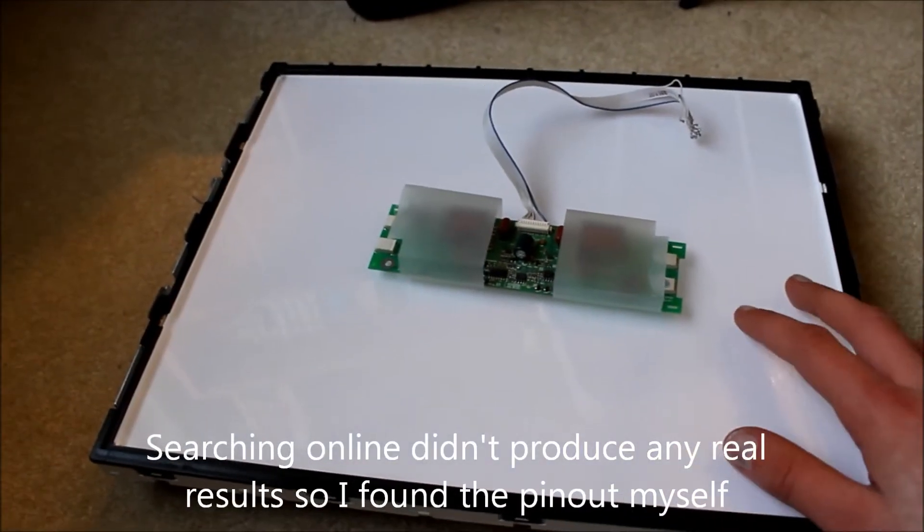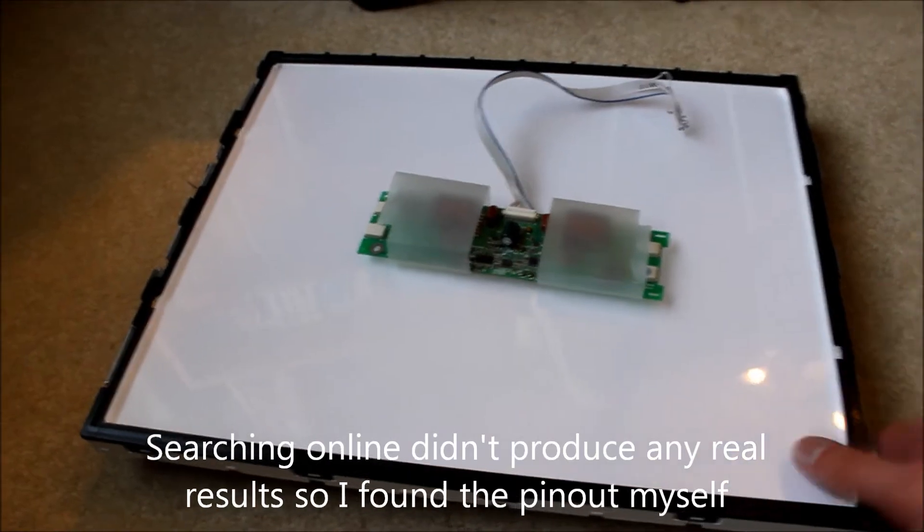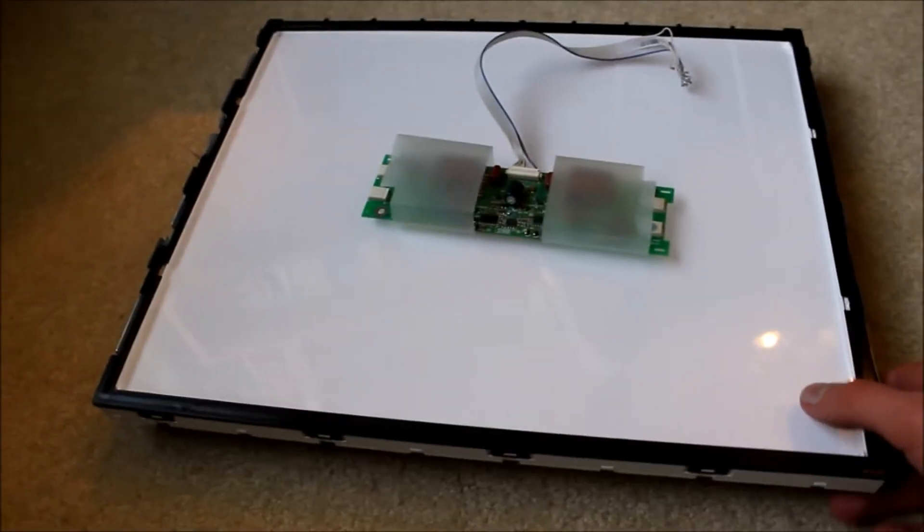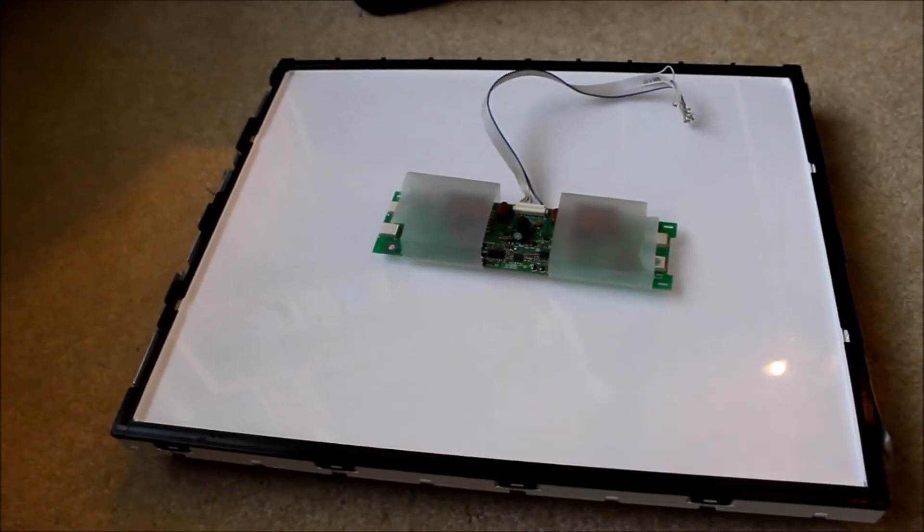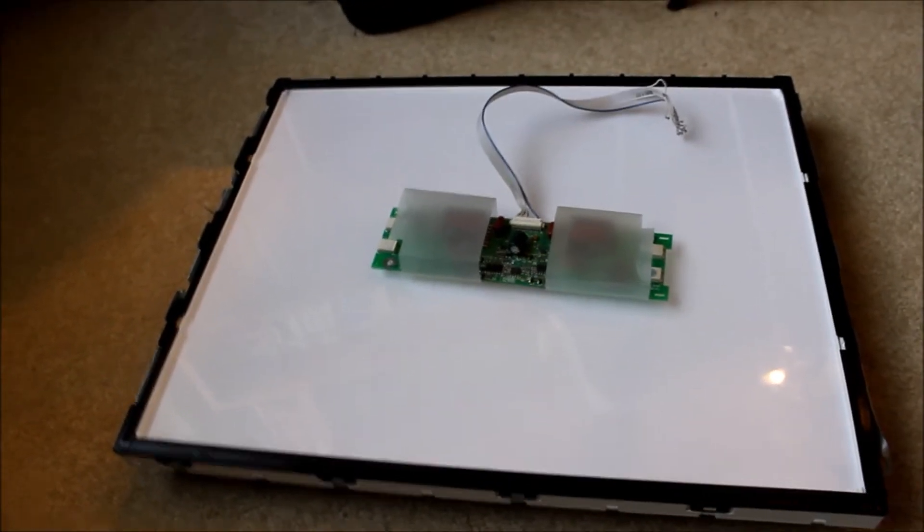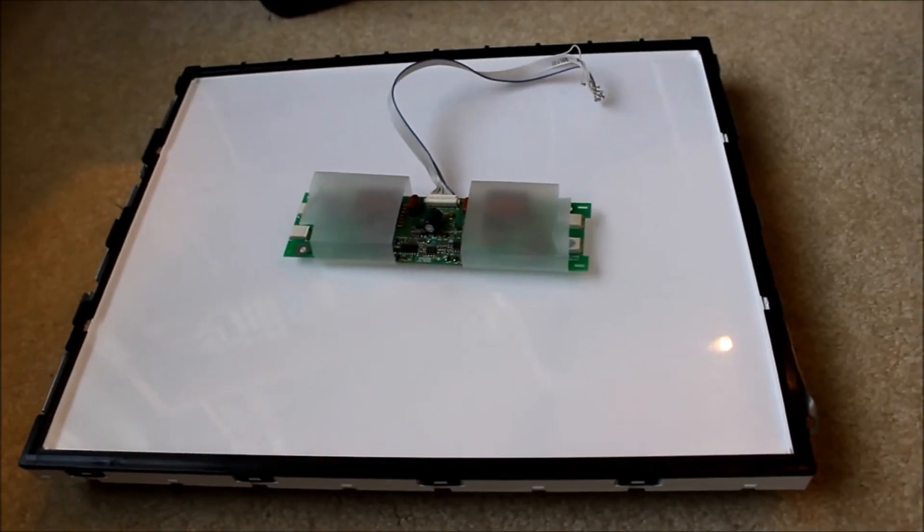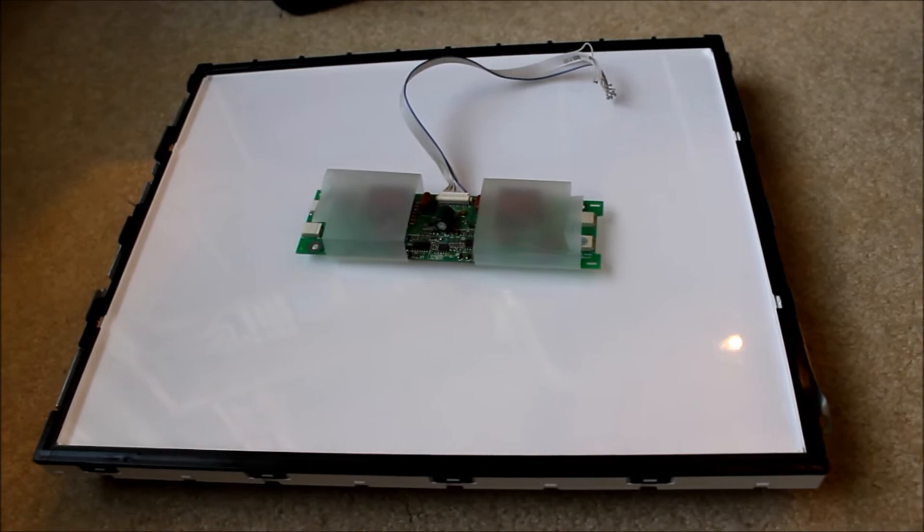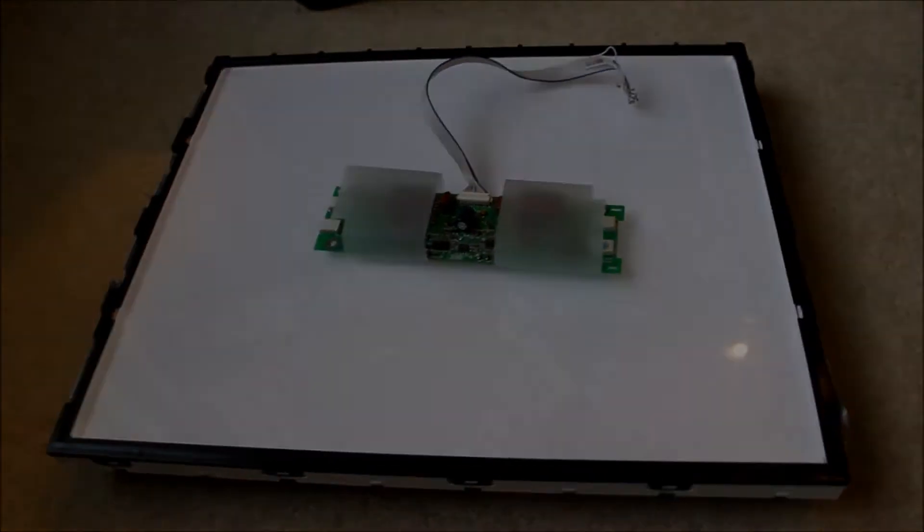then I should be able to drive this backlight and use it for video lighting. It'll produce a nice clean white light. I'm really excited for this project. Let's get started.